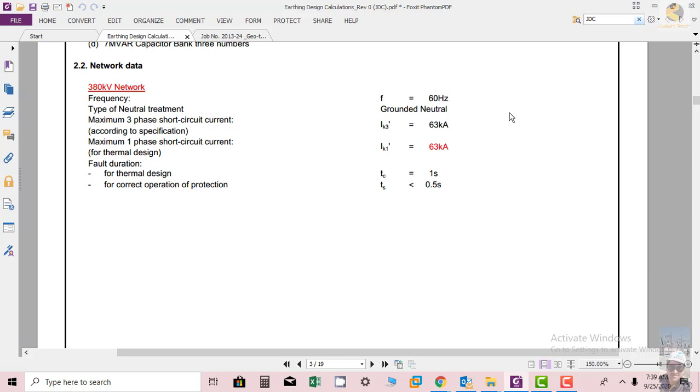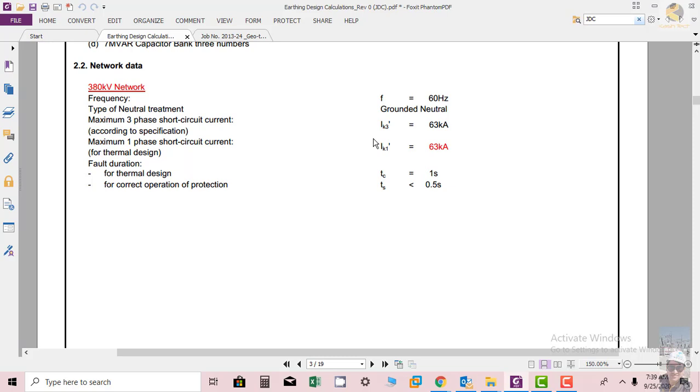Then we have maximum three-phase short circuit current according to specification - it is 3 kilo ampere. Maximum single-phase short circuit current for thermal design is 63 kilo ampere.